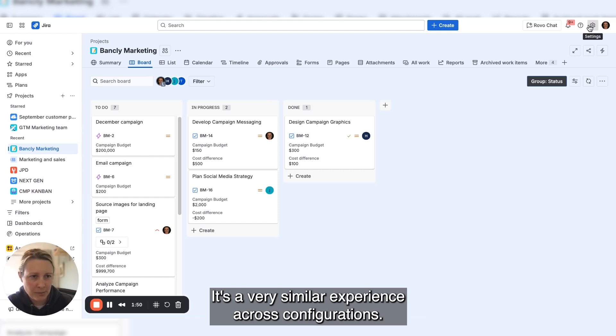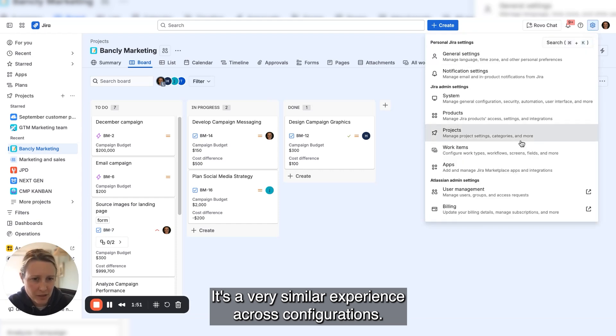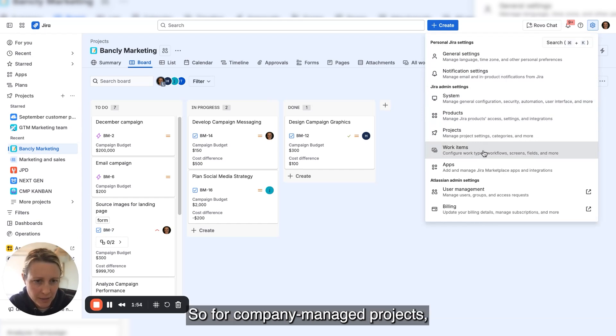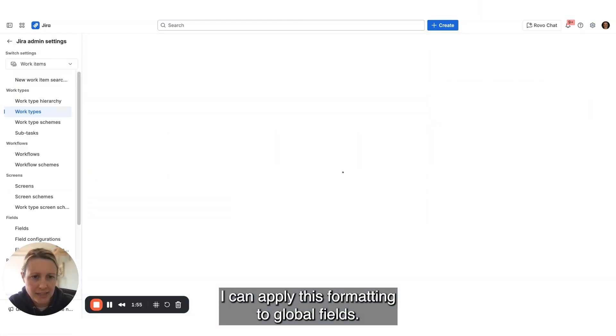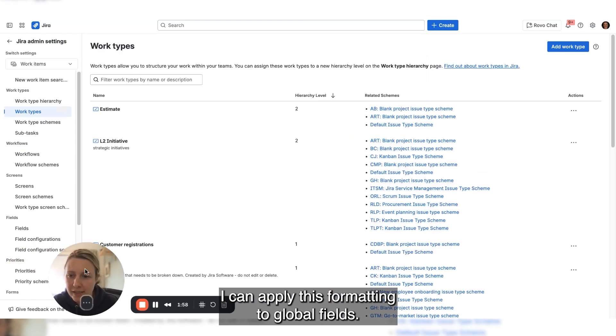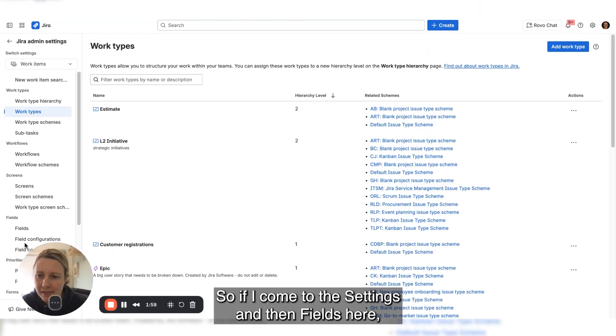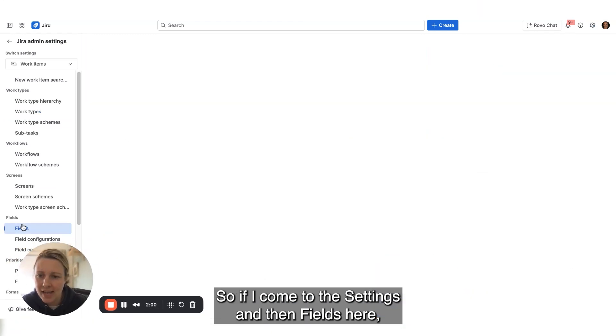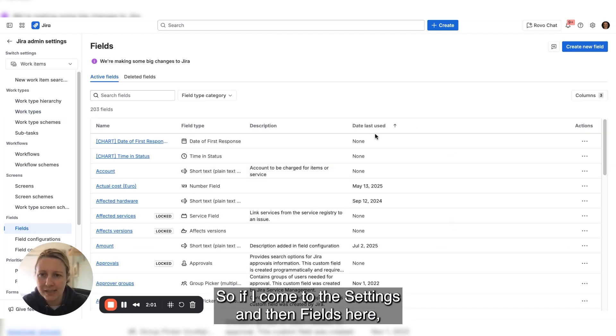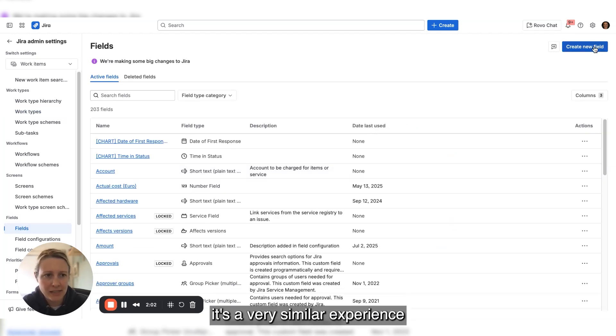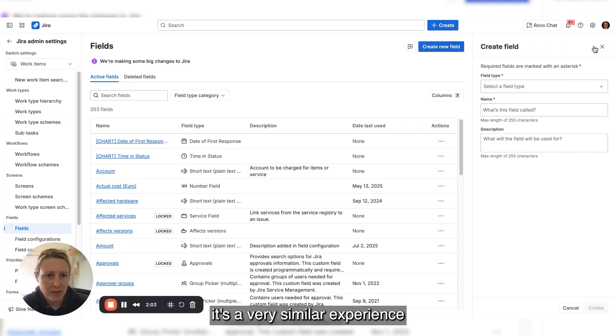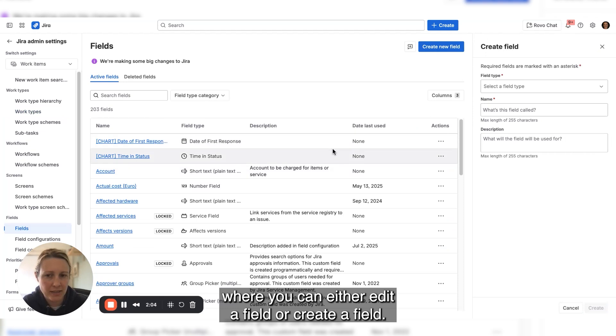It's a very similar experience across configurations. For company managed projects, I can apply this formatting to global fields. If I come to settings and then fields, it's a very similar experience where you can either